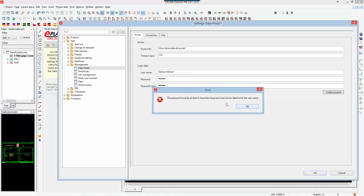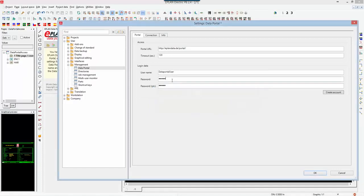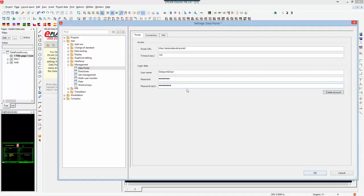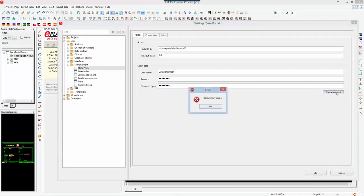I'll just add this and click on create account. If this user already exists, obviously I cannot use it, so I'm just going to change it here to data portal and try that now.